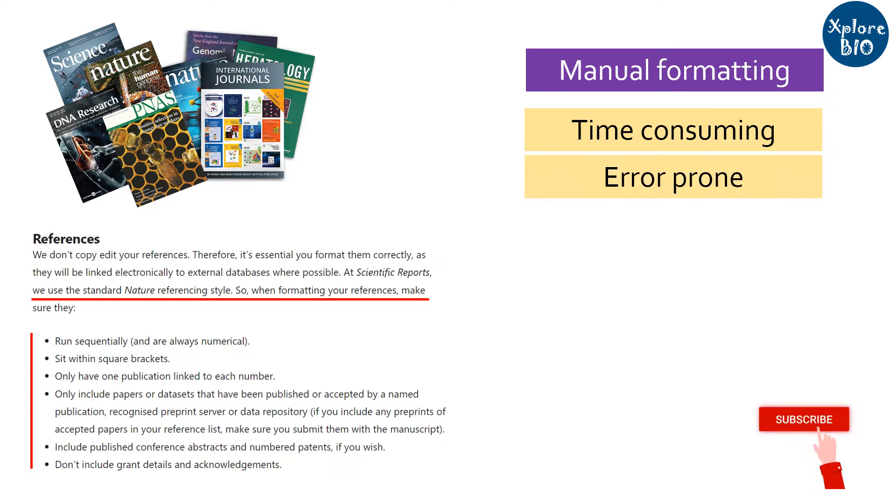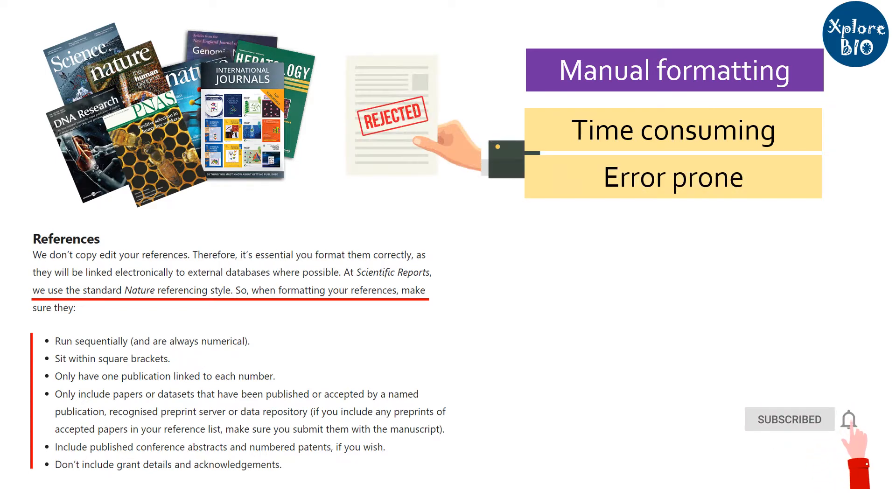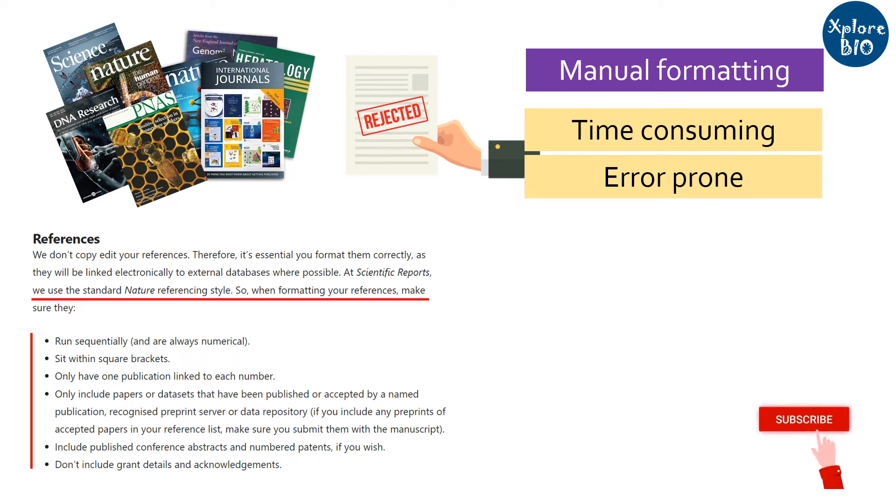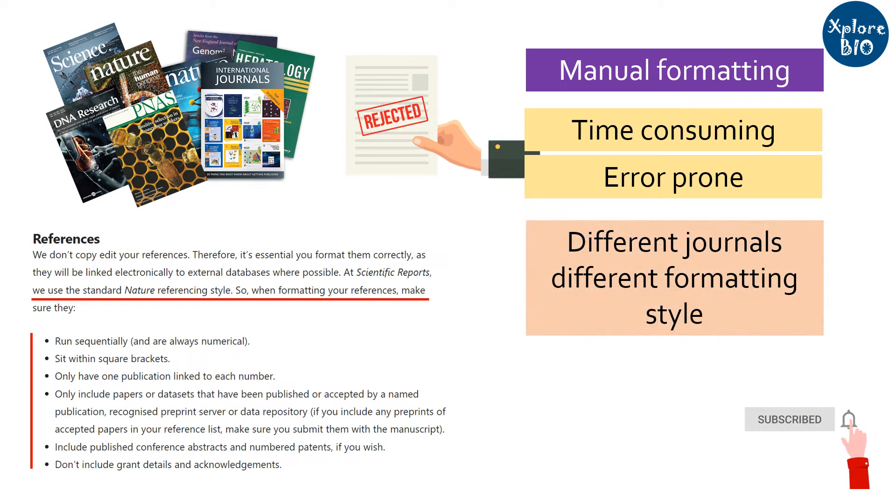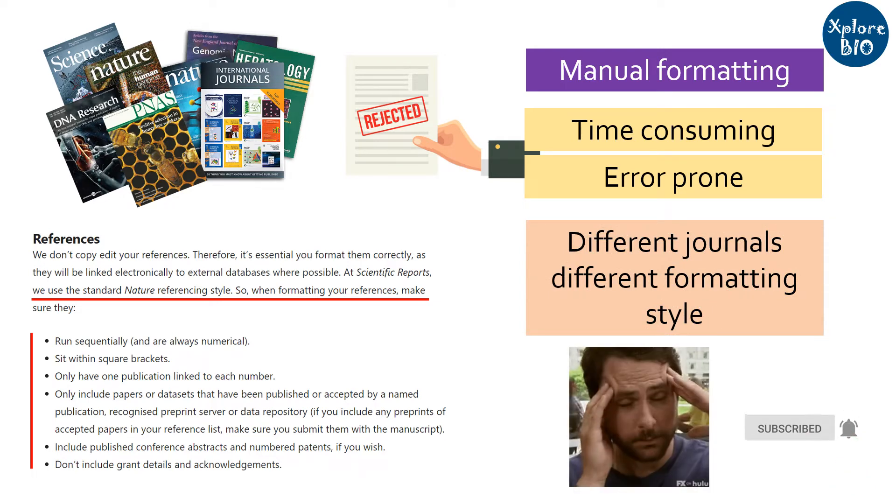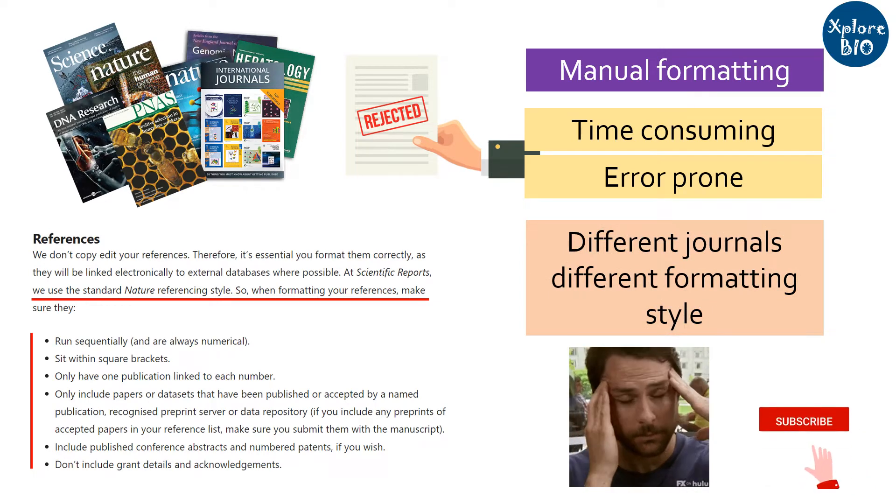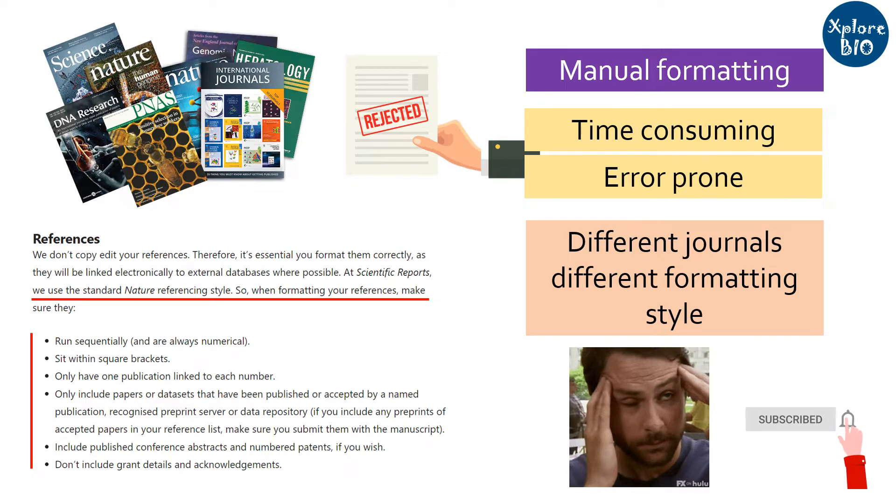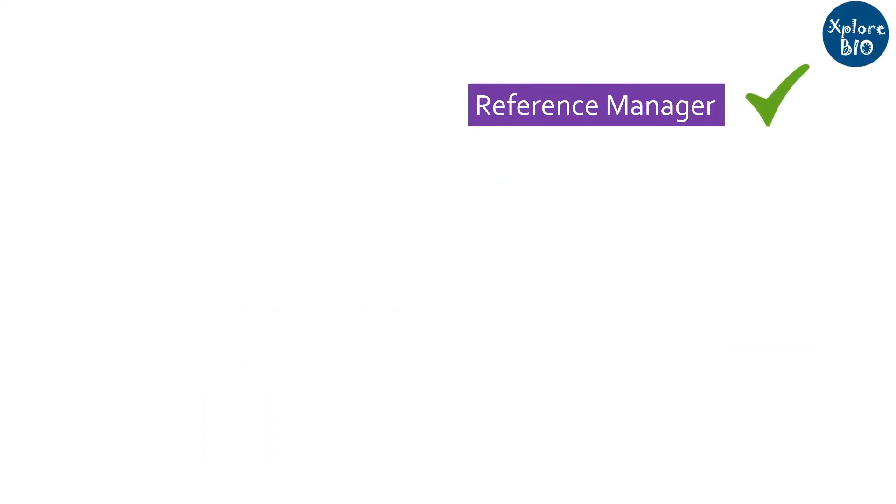Another major problem is that when your paper gets rejected and you submit it to another journal, they may ask for different formatting style. And it is very frustrating to repeatedly format the references according to the journal type. To avoid this problem, I suggest you to use a reference manager.